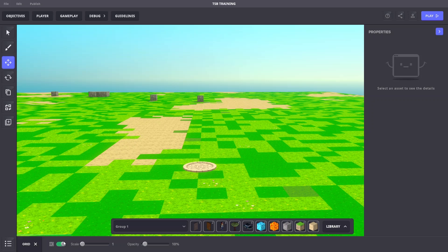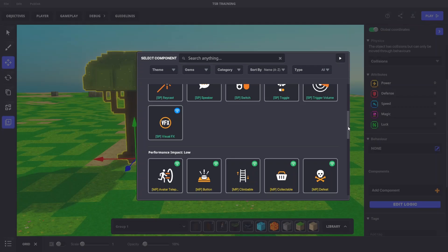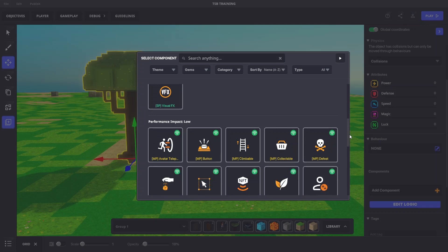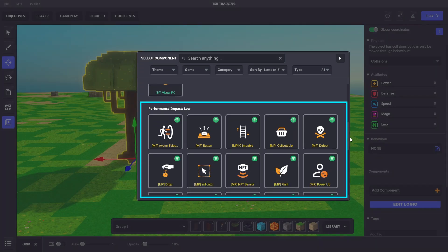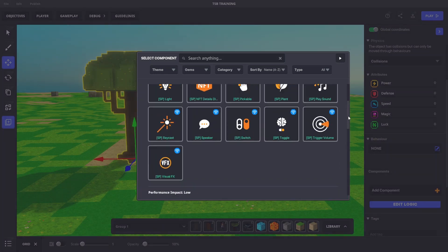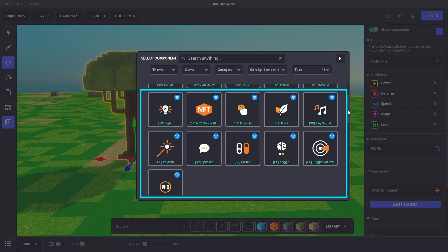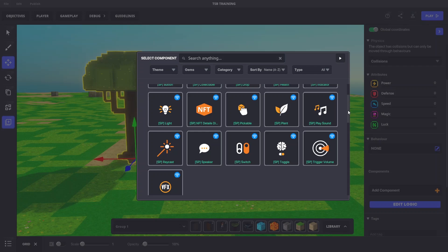Let's turn off the grid and focus on logic. Some behaviors and components are only available as MP, which means they are multiplayer synchronized. For this activity, choose MP only when an SP option isn't available. Designing gameplay with SP and MP logic will be explored later.